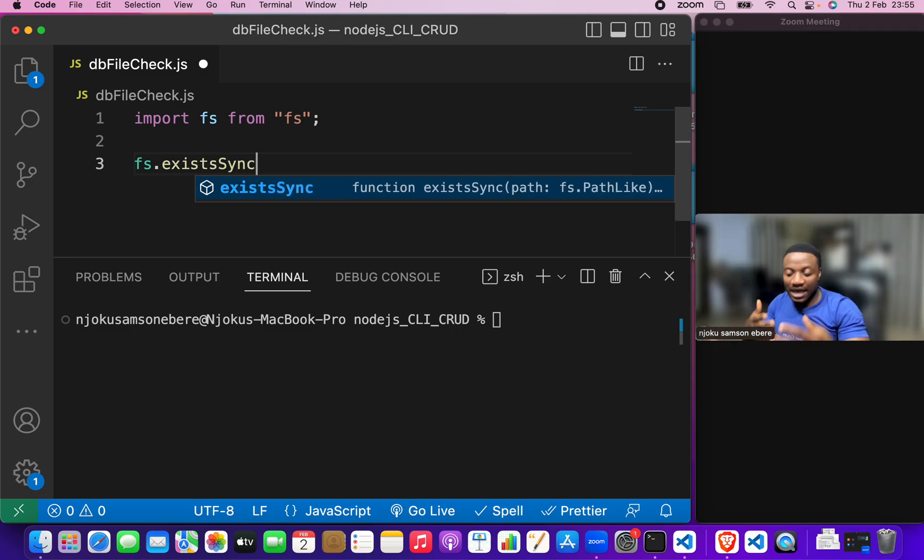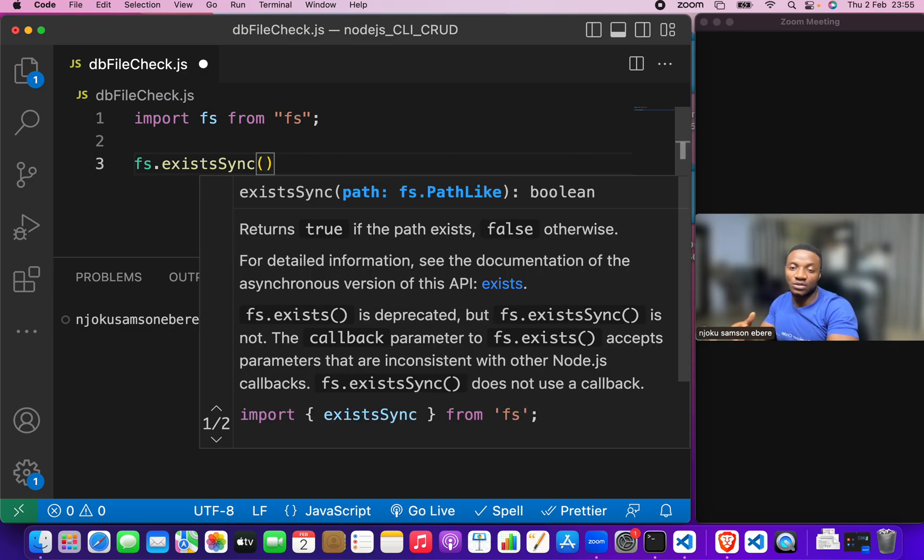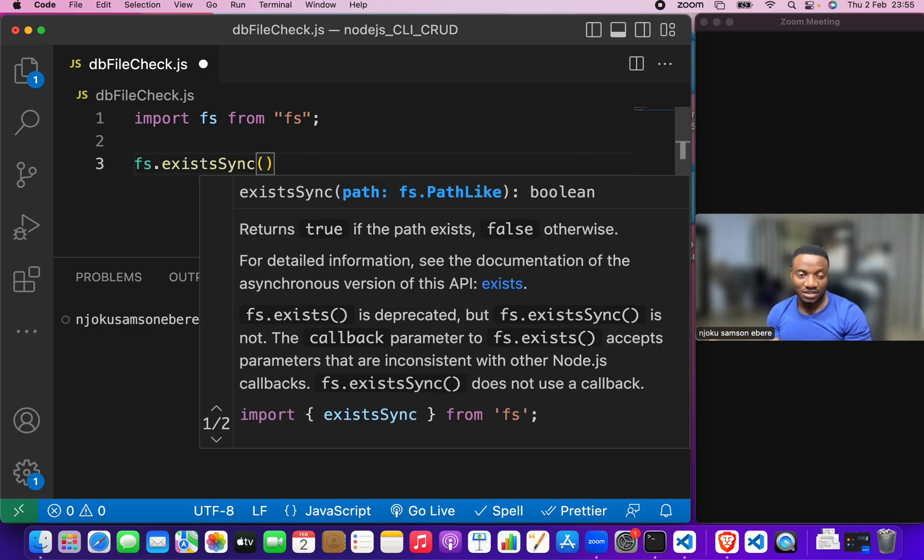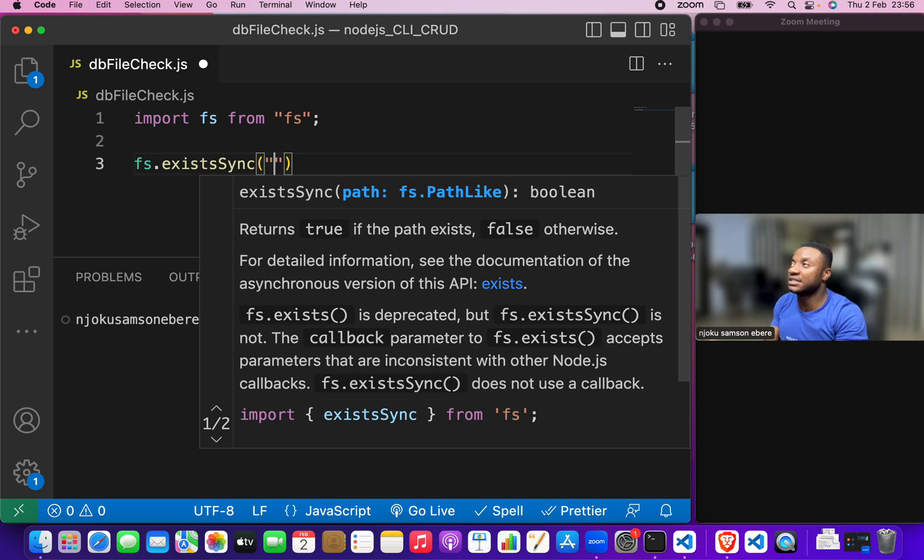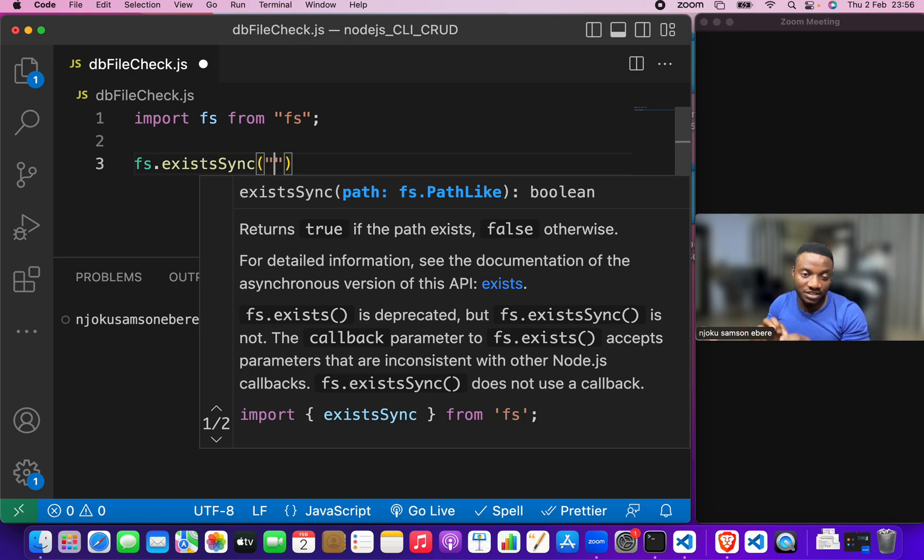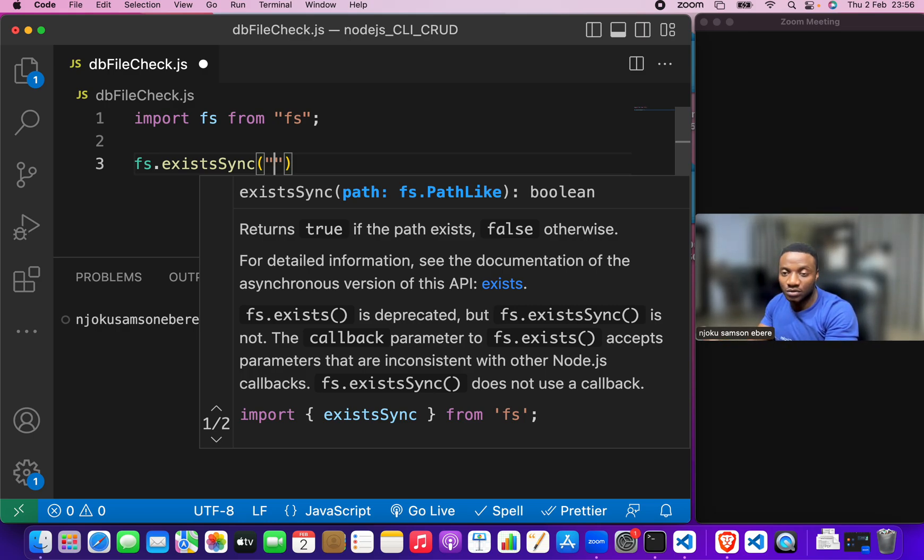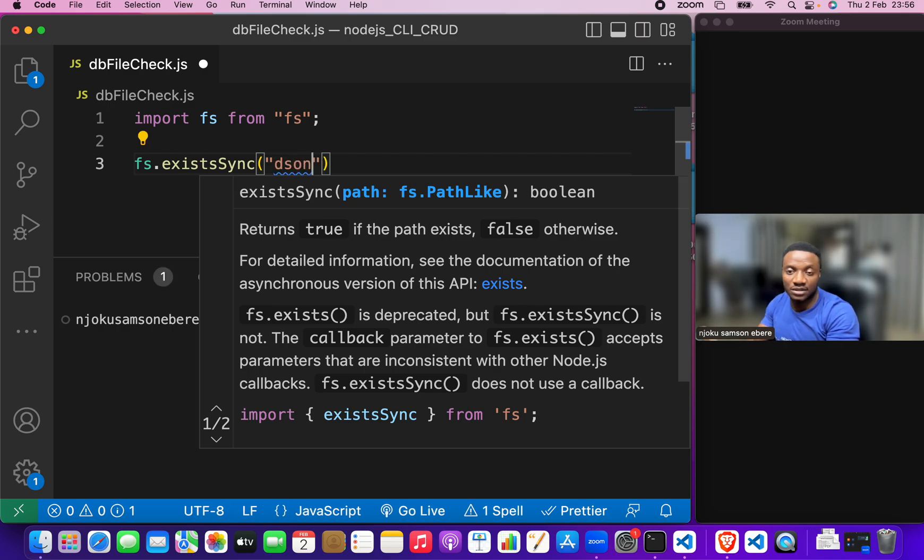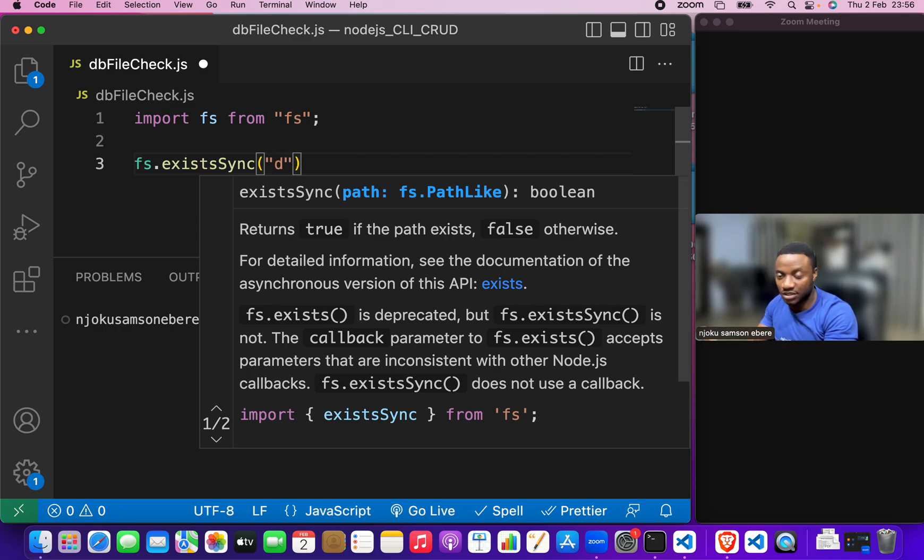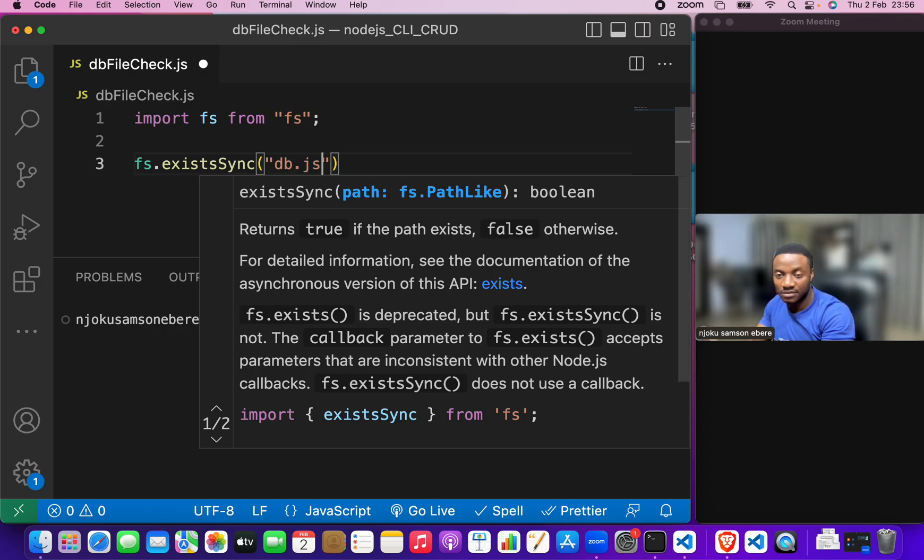Now, any file you pass into this will be checked and you see if it exists or not. So, here we are passing in the db.json file. So, let's do this db.json file.